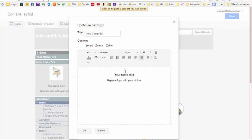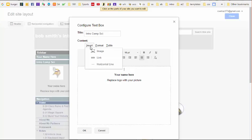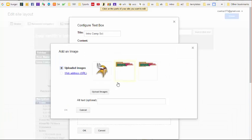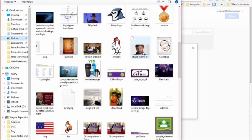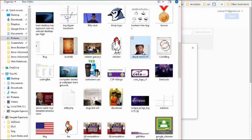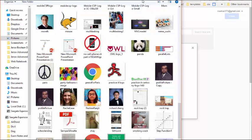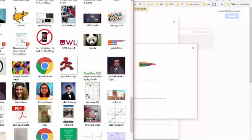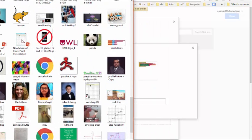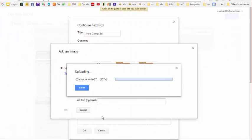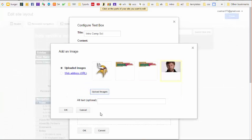Now we're going to insert a picture from our computer in here. To do that, I'm going to hit Insert Image, and then I'm going to upload an image from my computer. Let's say this is my picture here, and I'm going to select it, and I'm going to hit Open, and I'm going to hit OK.